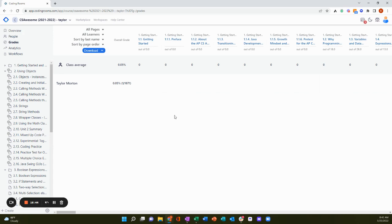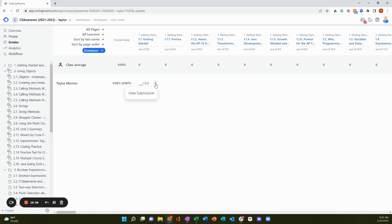This is more of a traditional grade book view with learners in rows and assignments and columns and student scores at the intersections. You can change student scores here and click to view their submissions and if you've provided any feedback, you can see that here as well too.